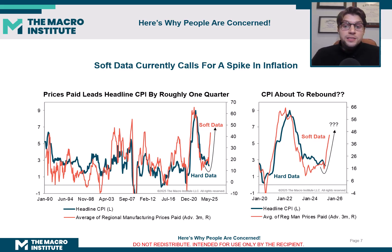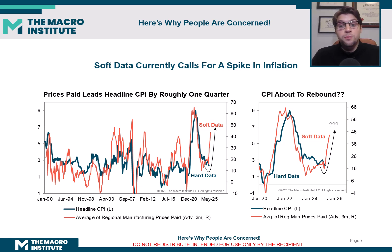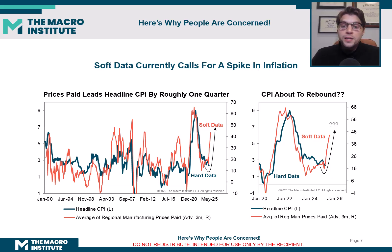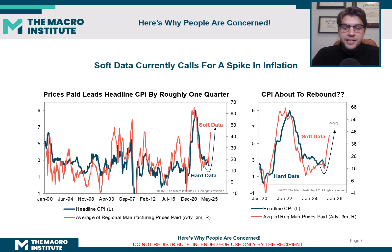However, if you look at the soft data, it says that this nice slow fall in inflation is going to be short-lived. It's important to remember these series do diverge from time to time, so it is entirely possible that the red line will slowly come down and converge with the blue line. But this helps explain the current concern: the soft data is telling a very different story than the hard data is.